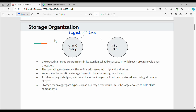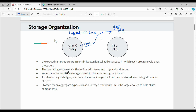For example, logical address space stores a character variable X. The logical address might be 1200, while the physical address in RAM is different. The conversion from logical address to physical address is handled by the operating system.